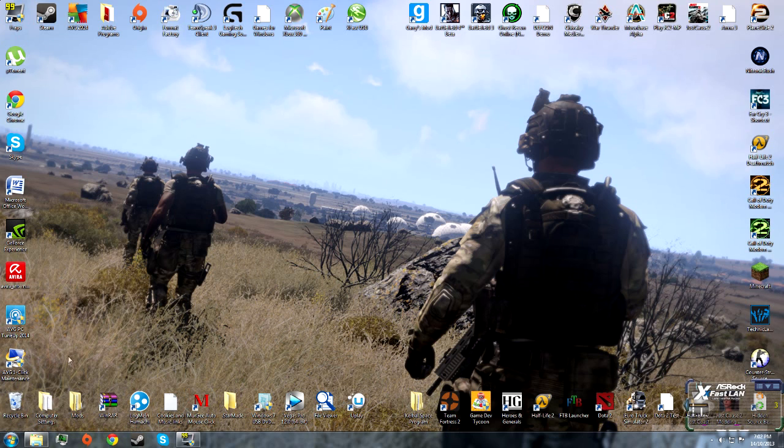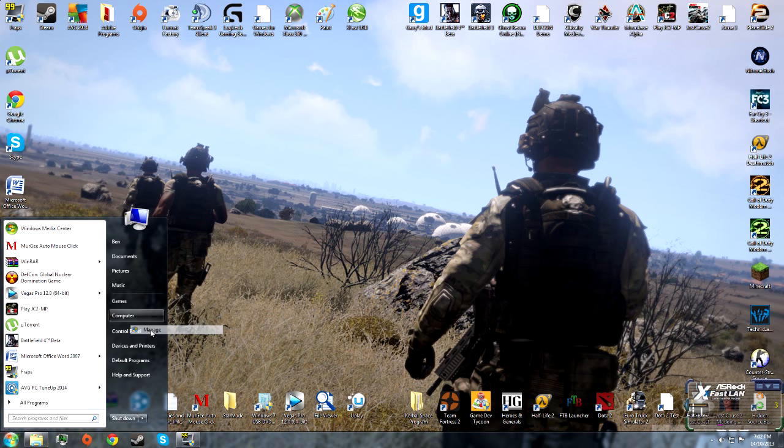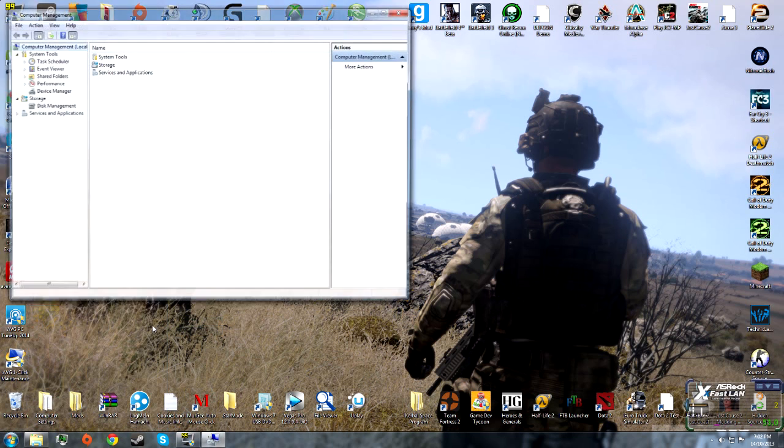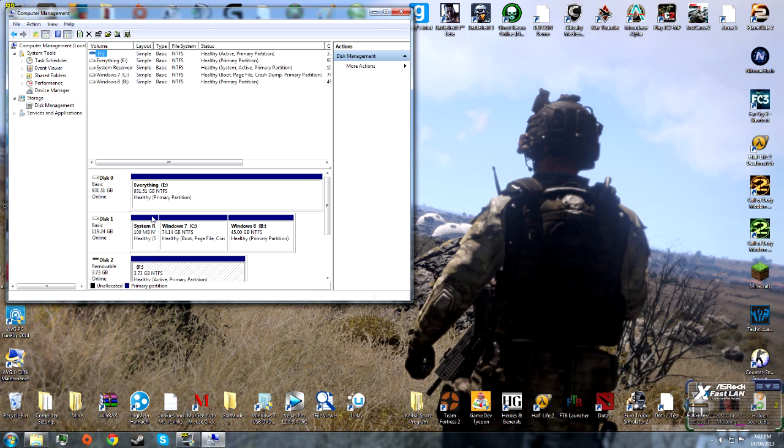The first thing you want to do is go to Start, right-click Computer, and select Manage. Then go to Disk Management, and you'll see all your storage locations.